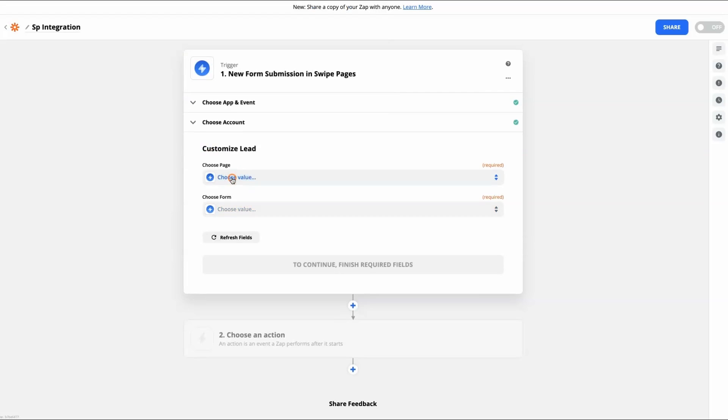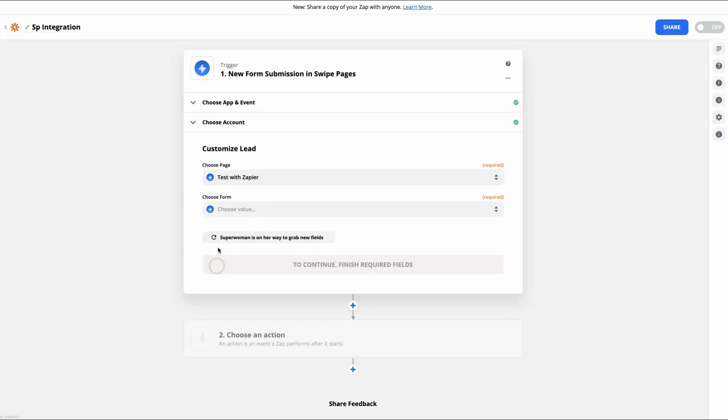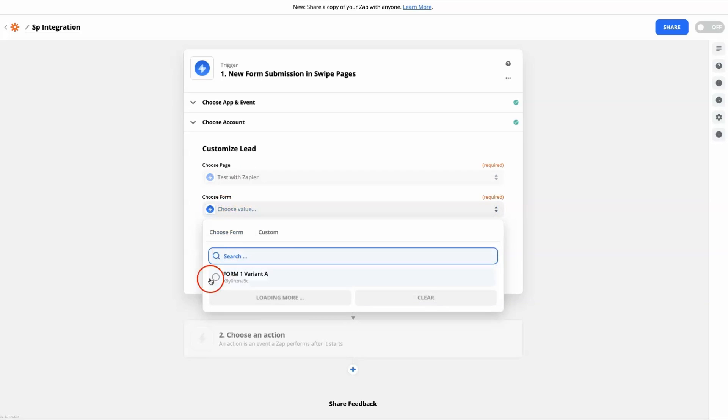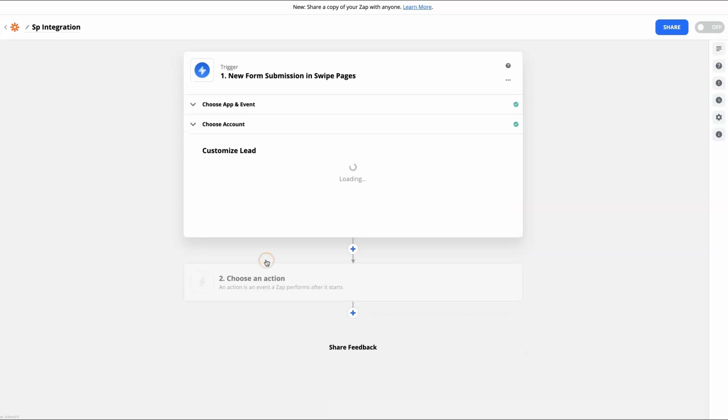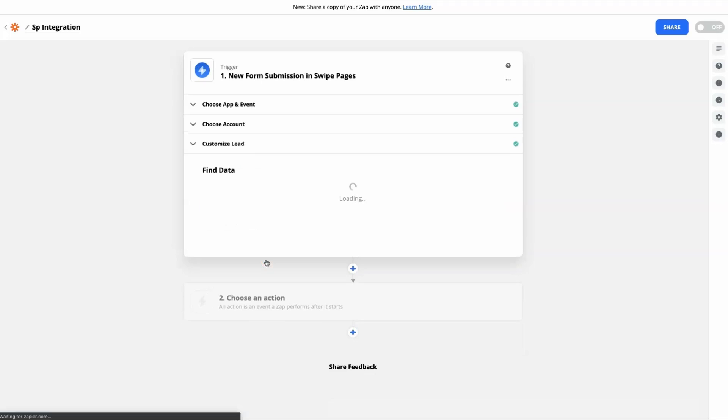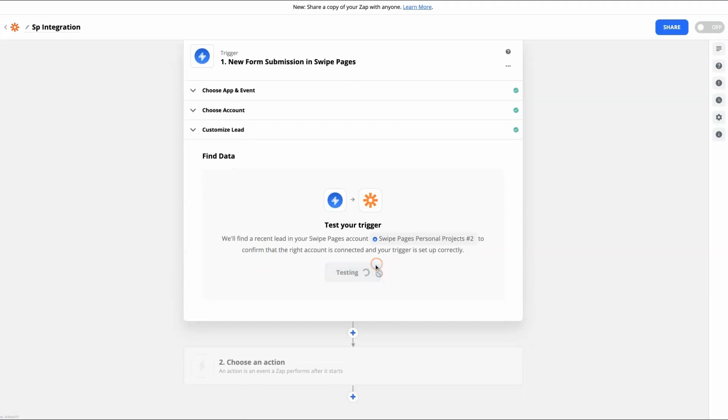Once the connection is made, you will be able to choose the landing page and corresponding form whose data needs to be integrated in this Zap. Continue and test the connection.